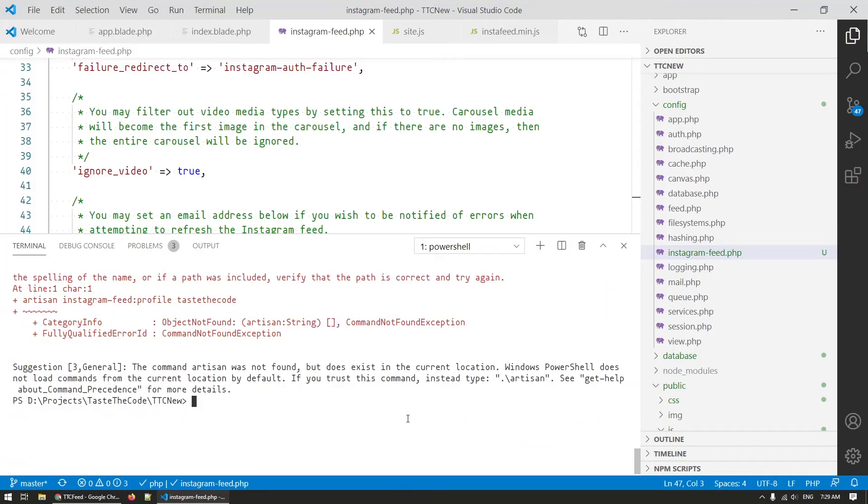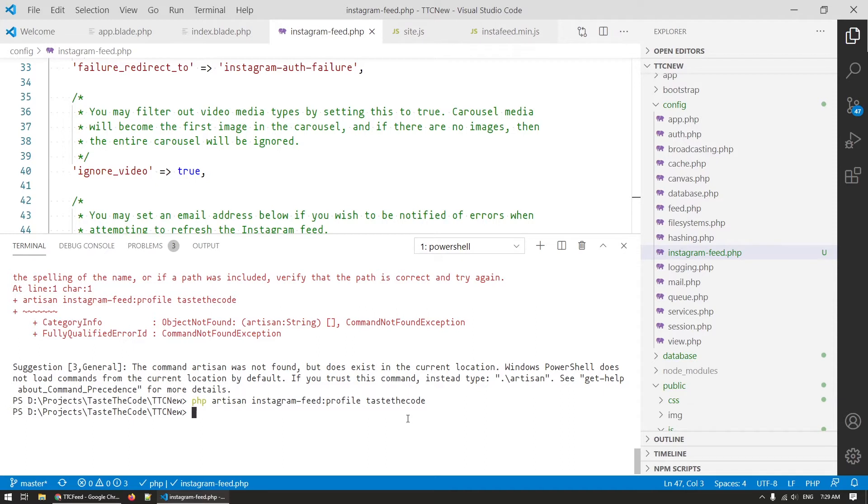So now that we have the app ready, the package installed and the config and the URL setup, we need to start the process of connecting it all up inside our own Laravel website. The Instagram feed package works with so-called profiles that are just entities that we need in order to associate the tokens with.